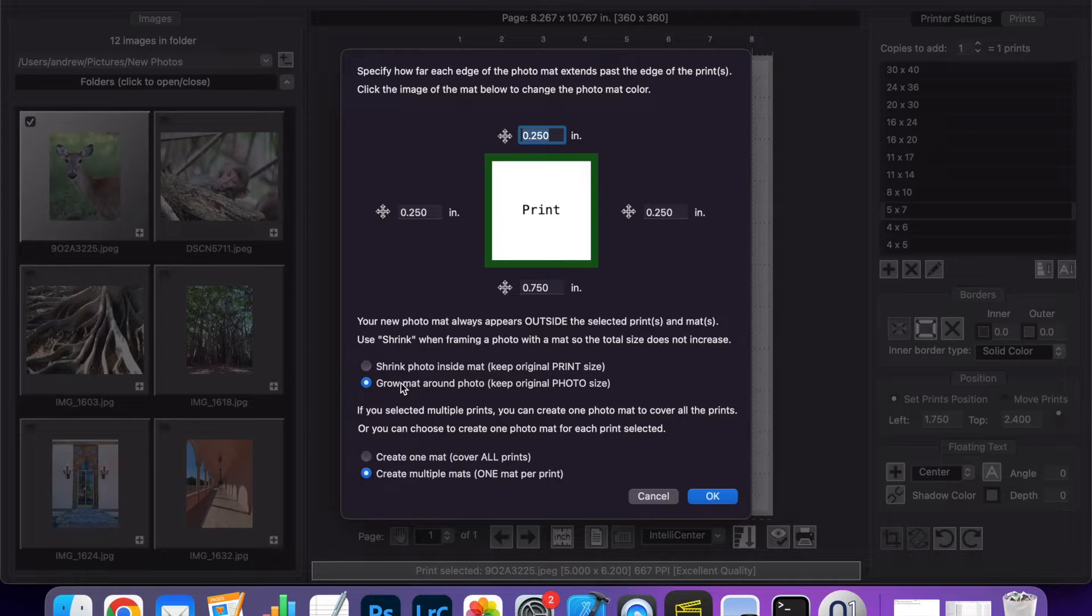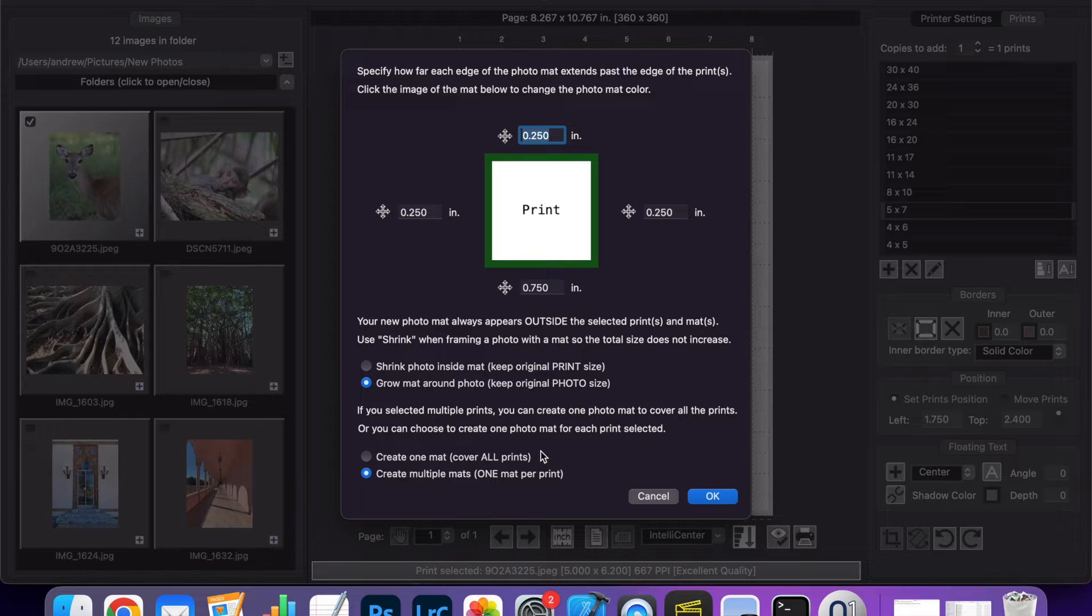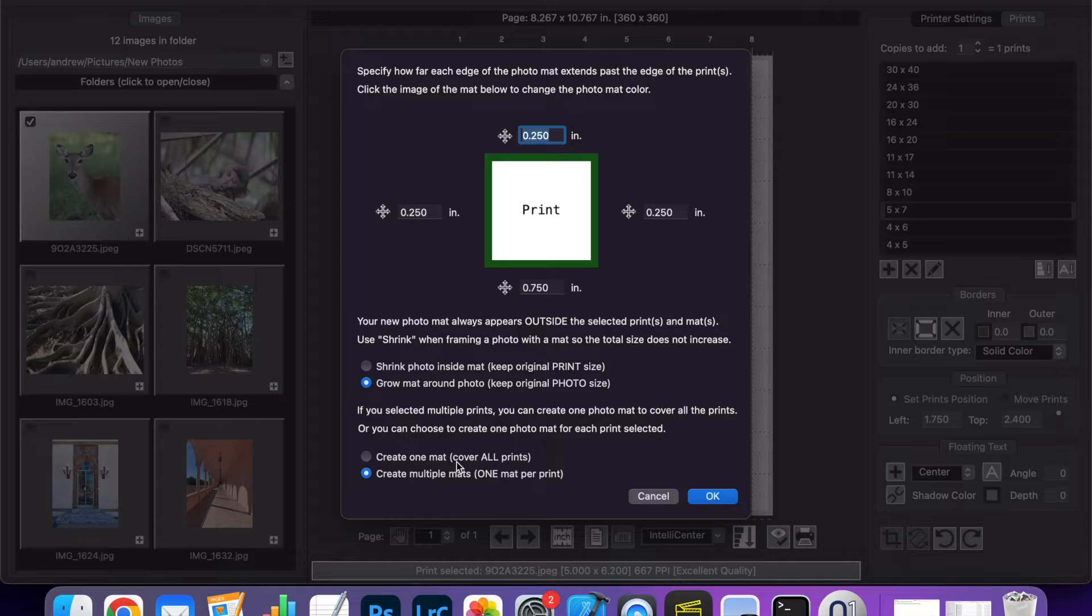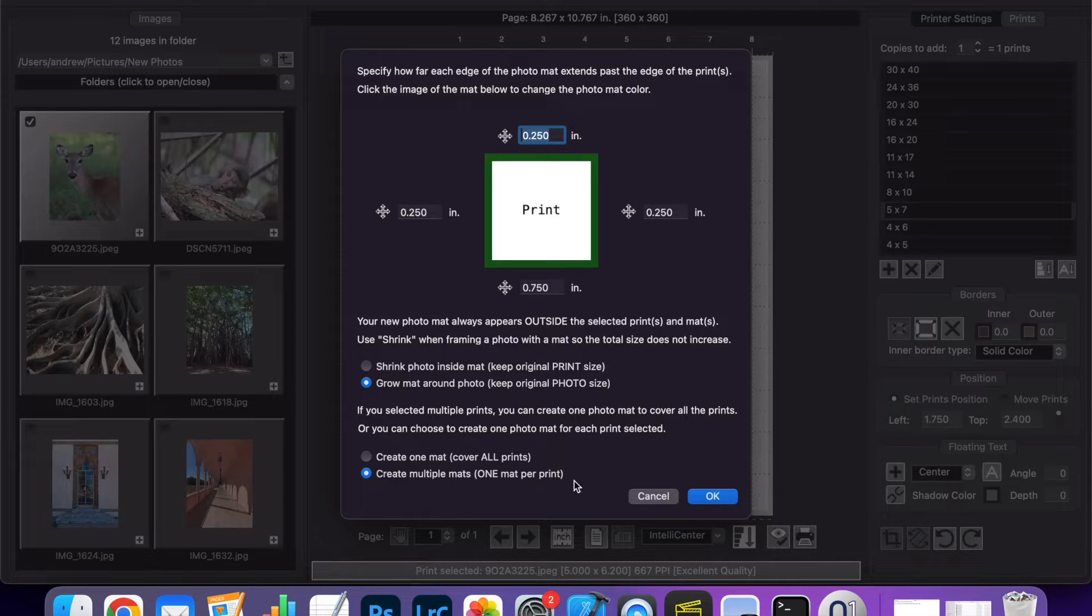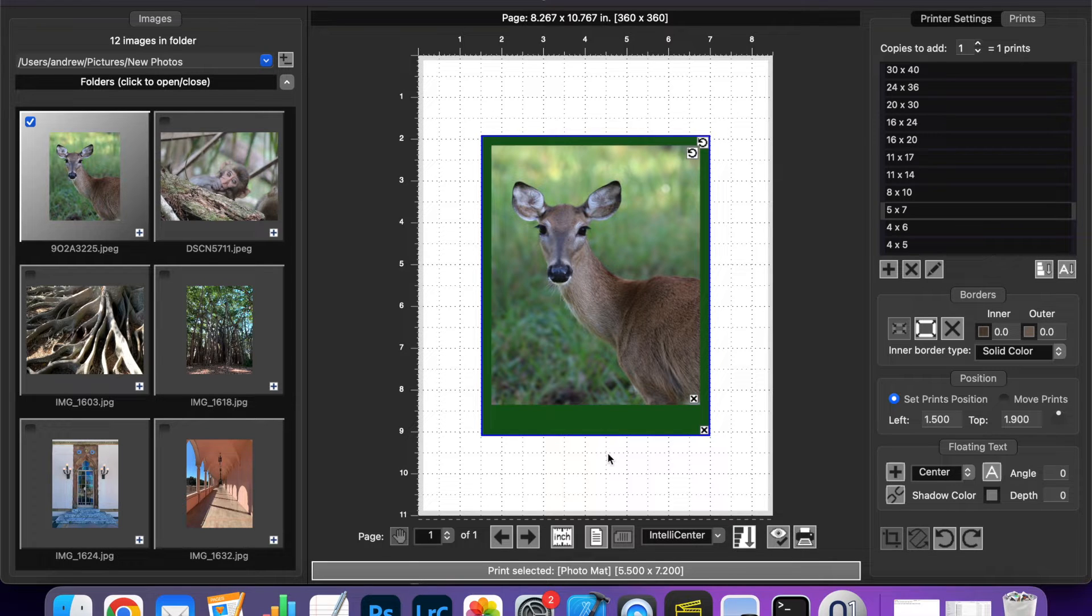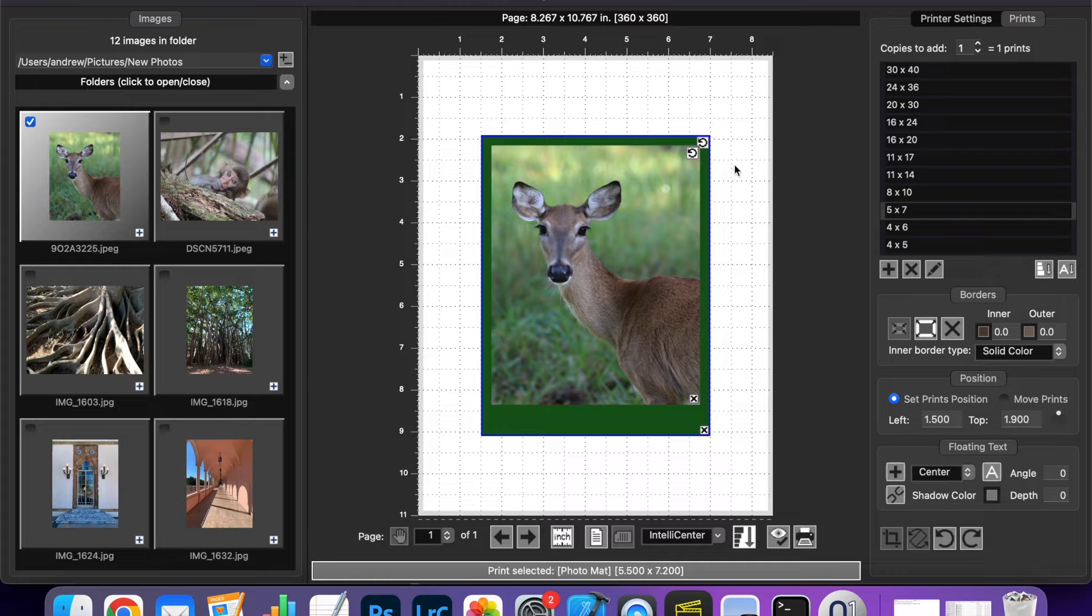For this example I'm going to grow the matte which will make the matte bigger than the print. And since I only have one print selected this option doesn't apply but it lets me create one matte to cover all the prints or create one matte per print. When I click OK you can see I have my Photomat around my print and that the border is now not uniform.